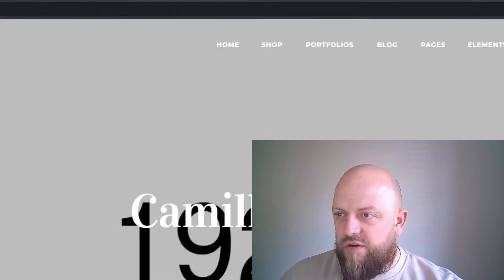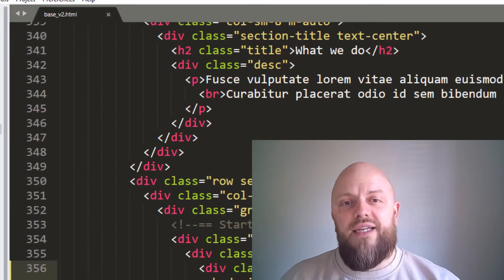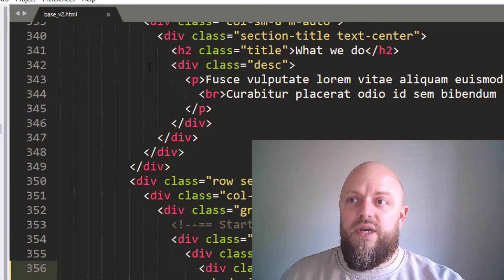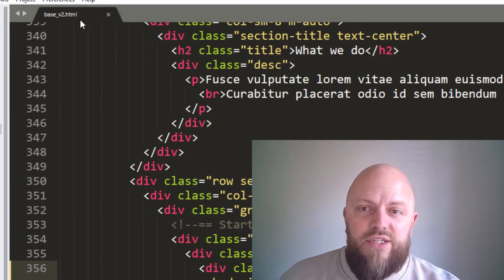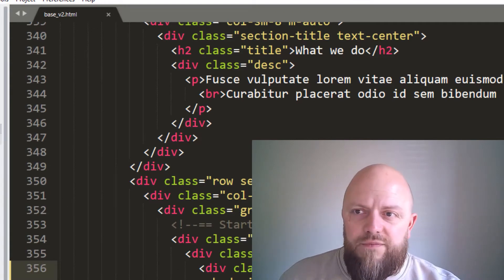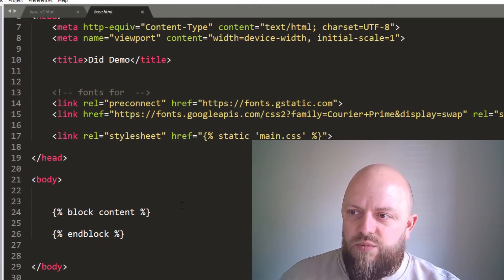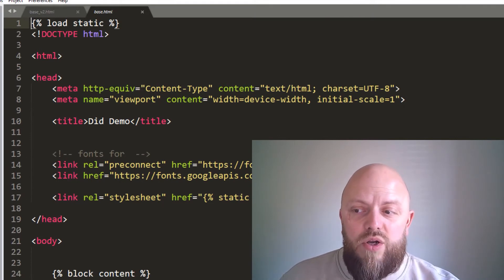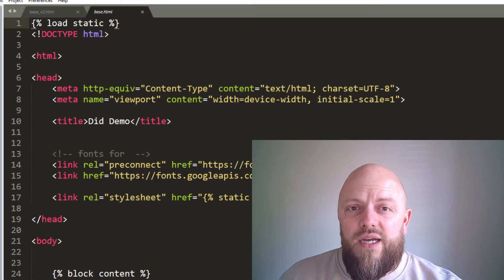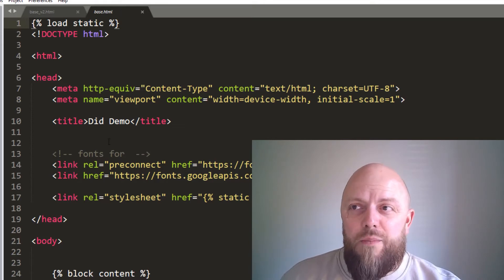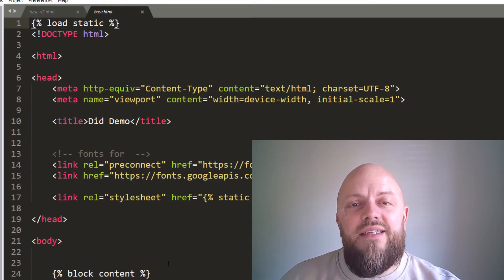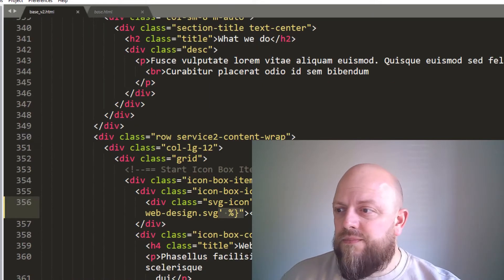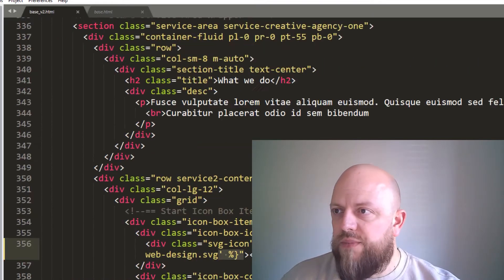We are now in a position to continue creating our new base and index HTML. We've called this base v2. If you look at our original base, all we've got is a head and a body, and within that body we've got block contents. That's kind of what we're going to do now — we want a new base template that the index HTML can then extend.